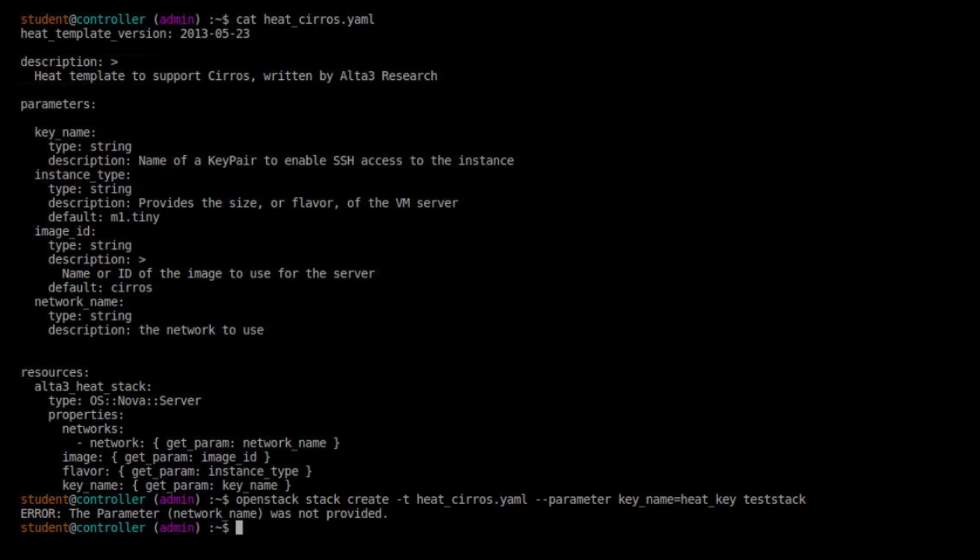So let's go ahead and issue it and see it not work. Perfect. Perfect. We see the error. The parameter network_name was not provided. It's not smart enough. Heat's saying I'm not smart enough to make an assumption here. You must provide that information for me. So let's issue the same thing again. And this time let's provide it.